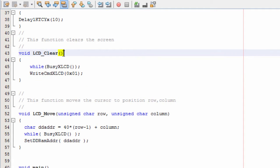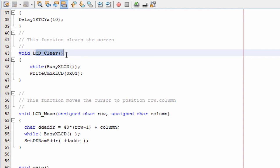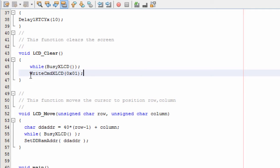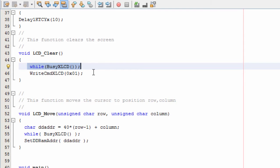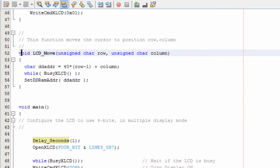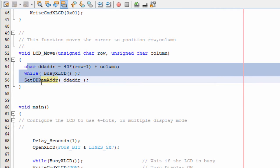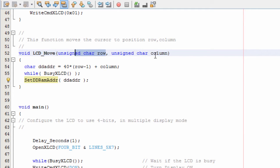LCD clear — instead of calling this function all the time, we just wrote a function called LCD clear. This makes our code easy to understand and very neat. As we learned in the fifth tutorial, before writing any command to the LCD, we must always use this function to check whether the LCD is not busy, and only when it's not busy do we send whatever function we need to write. We also have an LCD move function — instead of writing the set DDRAM address function, if you want to specify the address of the cursor, we just call this function and specify which row or column to move the cursor to.